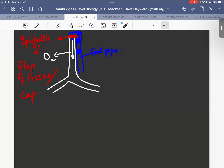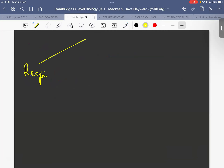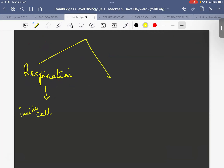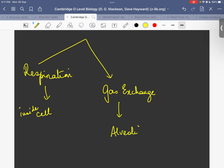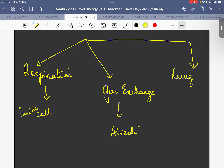The mechanics of breathing means how we physically breathe in and breathe out. There is an important distinction between three terminologies: respiration, breathing, and gas exchange. Respiration happens at a cellular level inside the cell. Gas exchange happens only at the gas exchange surface, which is the alveoli. Breathing — mechanical breathing — is the act of breathing in and out, taking place in the lungs and trachea.